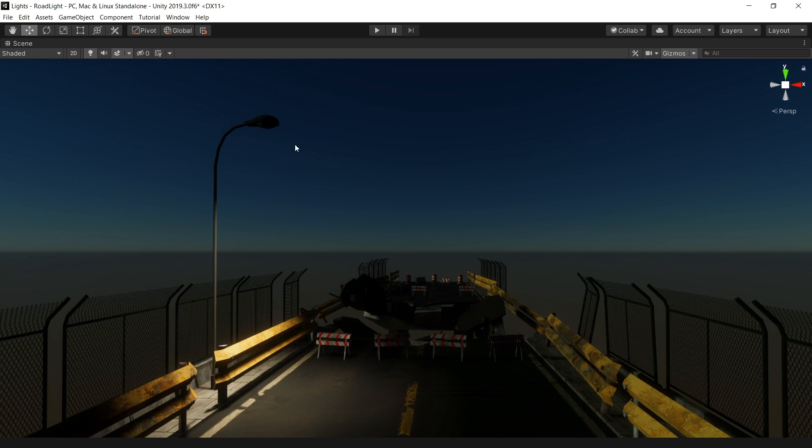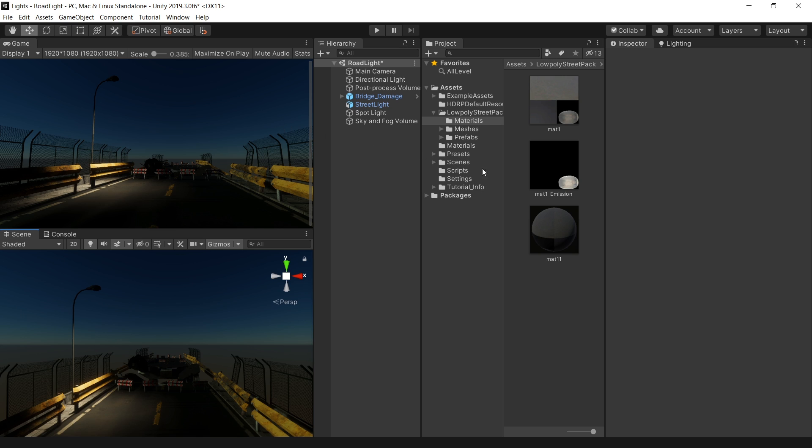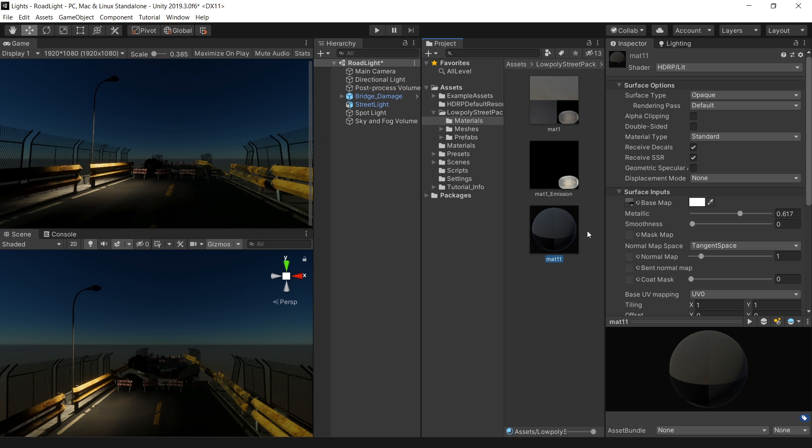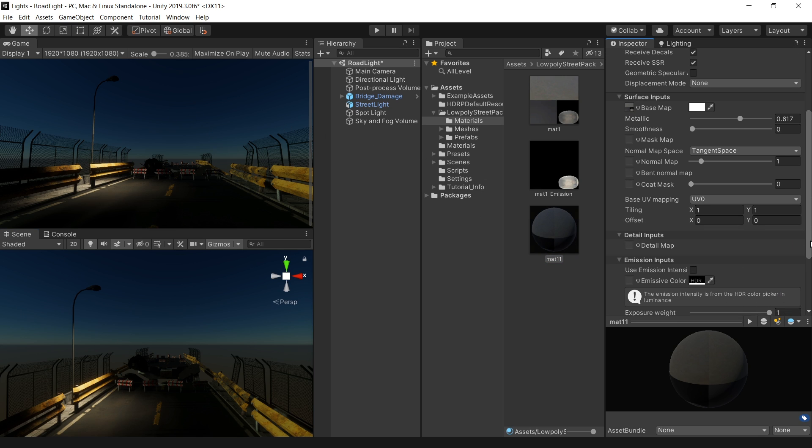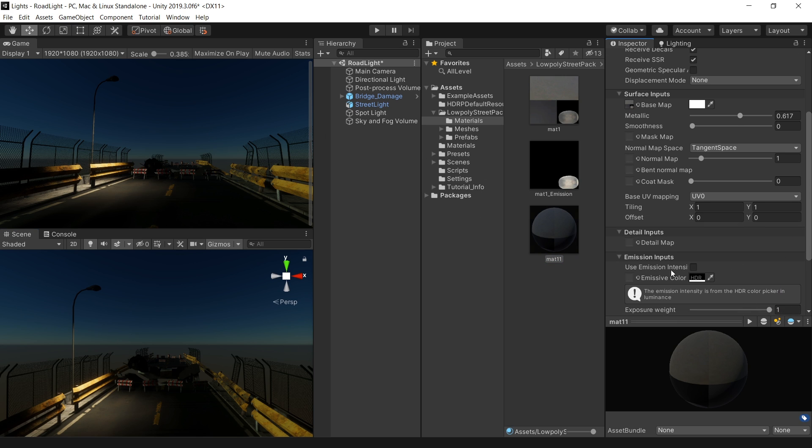Let's also repeat the same process for this light texture to make it actually look like a light. To do that, go to its material. And in the emission slot, drag and drop this emission texture map.